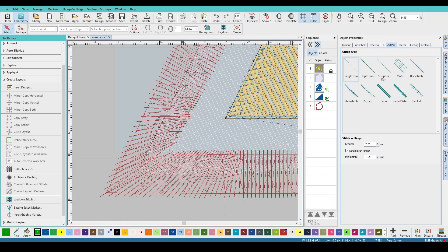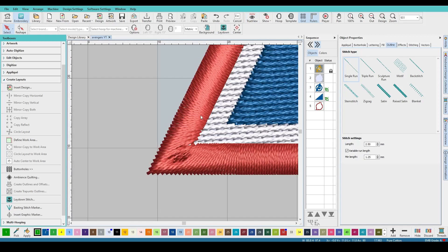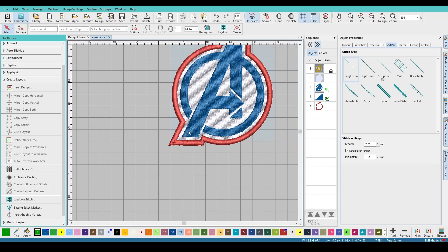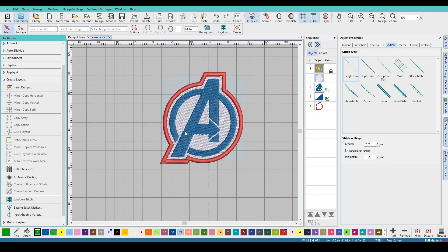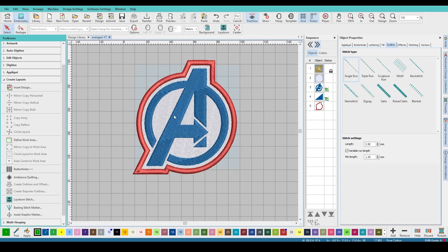So if you zoom in, you've got your inside and your outside and that should stitch out just fine. I hope you guys enjoyed and I hope it stitches out well.